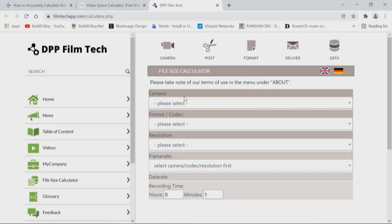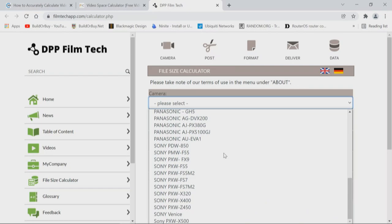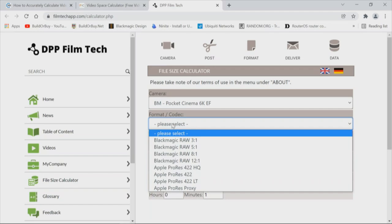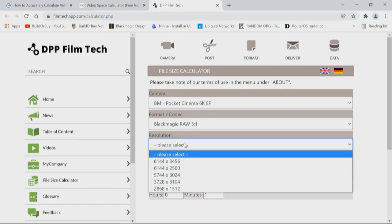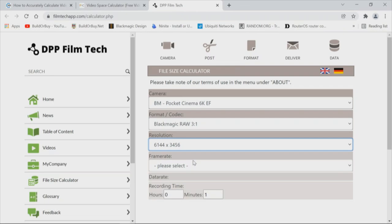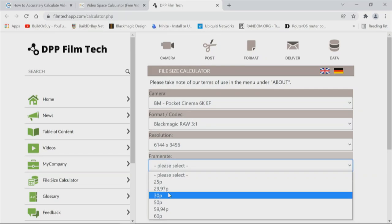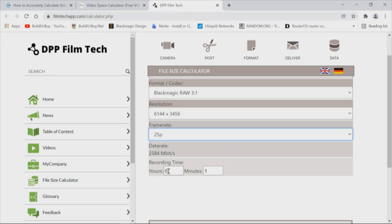This is a lot more complicated than just 'what drive do you recommend,' because we need to understand the technology. All we're looking at are formulas to get some idea of capacity and bandwidth. Here's another calculator I like — let's look at a Blackmagic Pocket Cinema 6K using Blackmagic RAW 3:1, at a resolution of 6144 by 3456, at 25 frames per second. The data rate is 2,584 megabit. If we want to record for eight hours, our file size is going to be nine terabytes. You can see how that can grow and change.